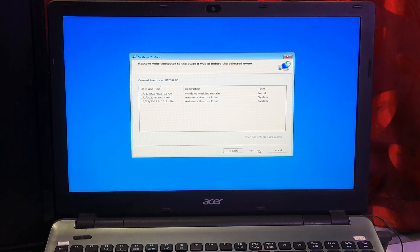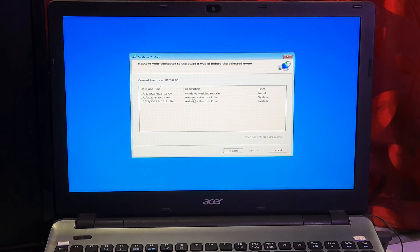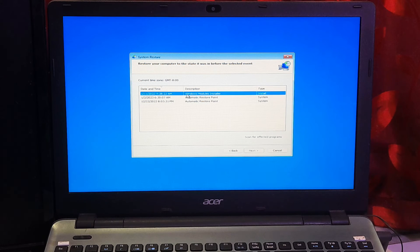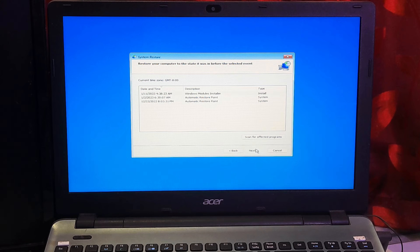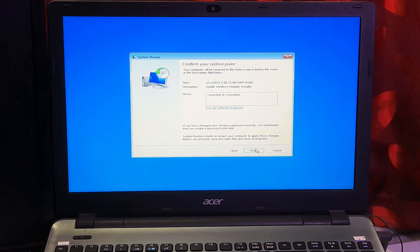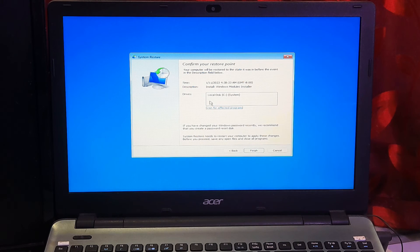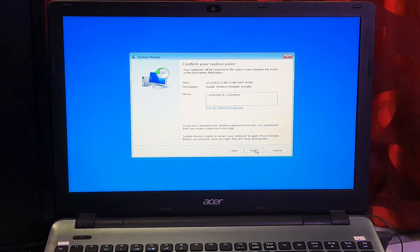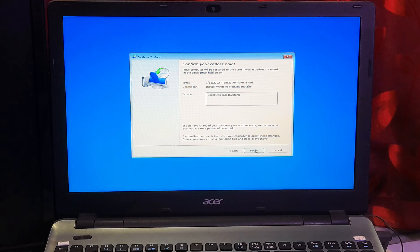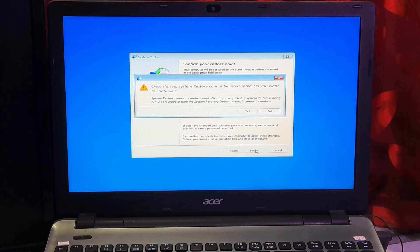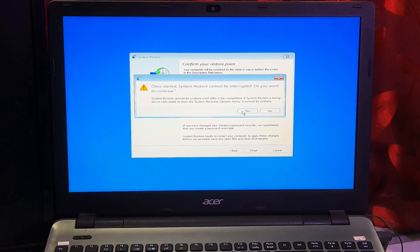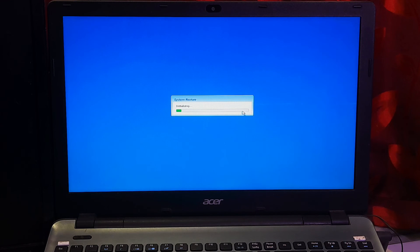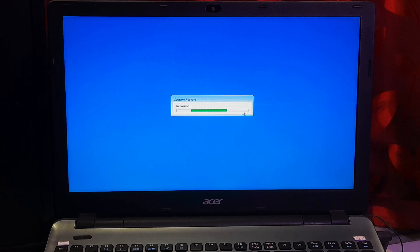Now you have to select the most recently created system restore point and click Next. After that, you'll see the restored drive. Now click on Finish and it will ask you for confirmation. Click on Yes to confirm. Well, now it's started. Just give it a moment here to initialize and please keep patience.